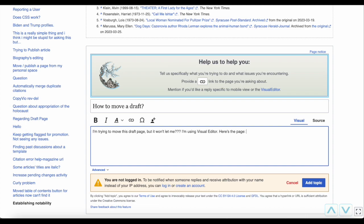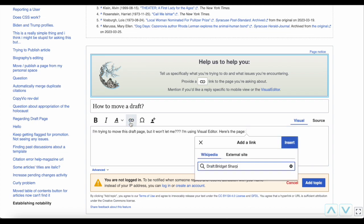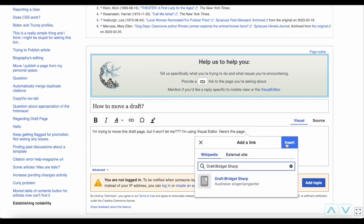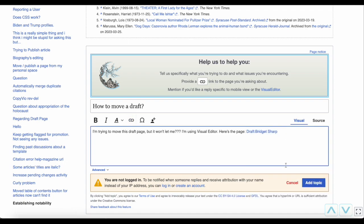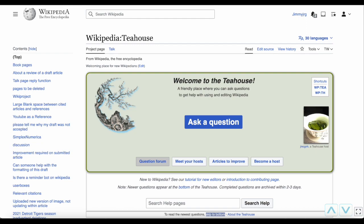Back on the Tea House page, if you'd like to add a link to the page or article you want help with, either paste in the address, or click the link icon and paste it in there. Once you're done, click Add Topic, and make sure to check back regularly, as you might get multiple answers. You should get a notification or alert when someone has replied to you, but you'll need to be logged in for this to work.